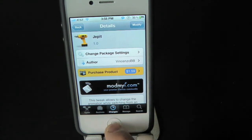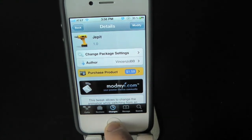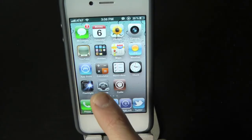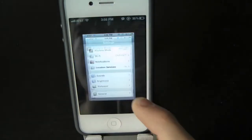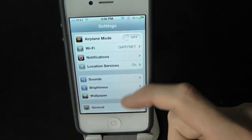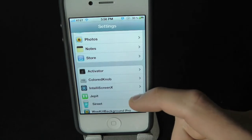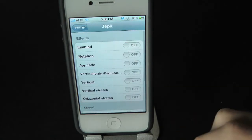Whenever you download this tweak, you will actually have to go into the Settings application. Let's go ahead and open up Settings and scroll all the way down — you'll find the tweak right there.